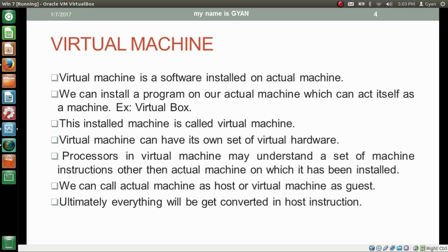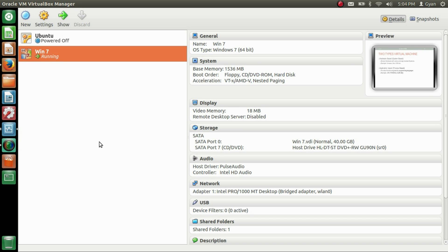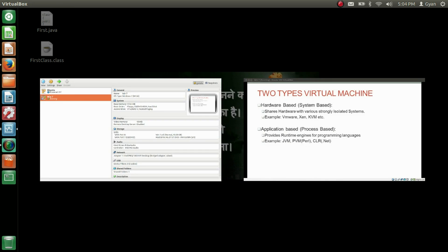There are two types of virtual machine. The first is hardware based, also called system based. The second is application based, also called process based. The hardware based virtual machine shares hardware with various strongly isolated systems. For example, I have two systems installed: Windows 7 and Ubuntu, and another host Ubuntu — three systems on the same hardware, sharing it but strongly isolated. These are called hardware based virtual machines. Examples include VMware, VirtualBox, Xen, KVM, etc.